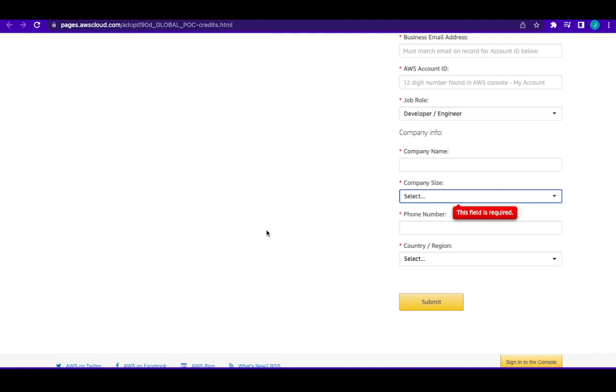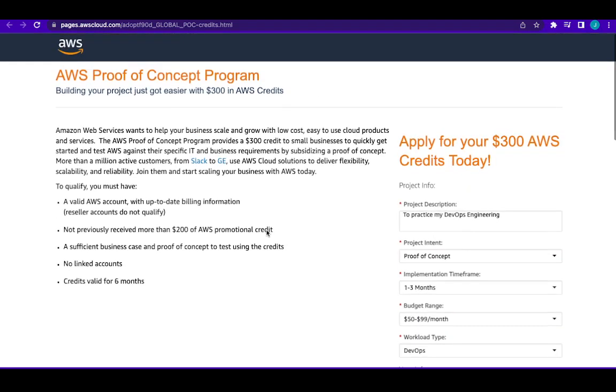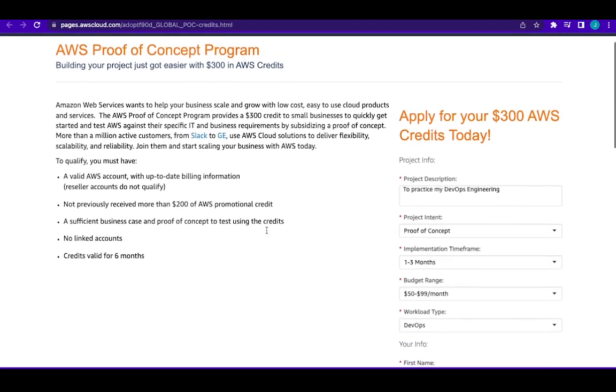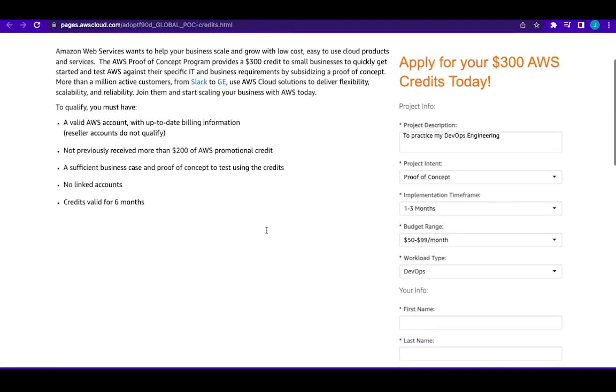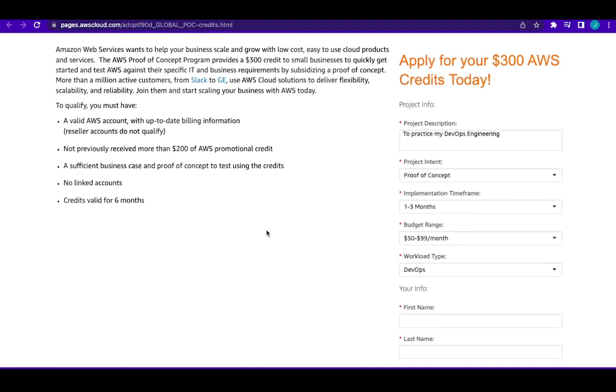They will tell you that you have been credited with this $300 and they will ask you to go check your AWS account. So once you get to your AWS account, just go to the billing. You will see billing, yeah, just go to the billing dashboard, go to credit, and you will see there and you will see the expiration period for that $300.